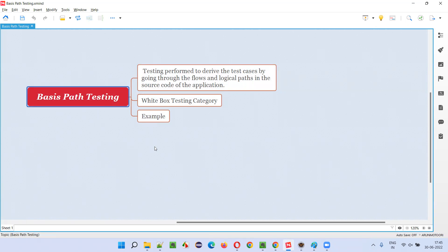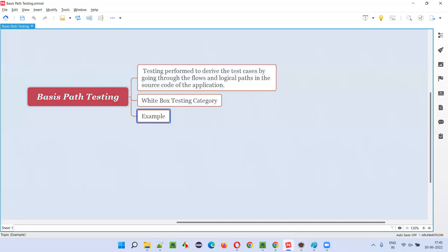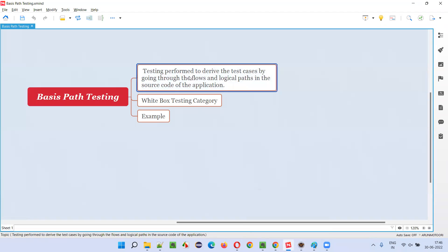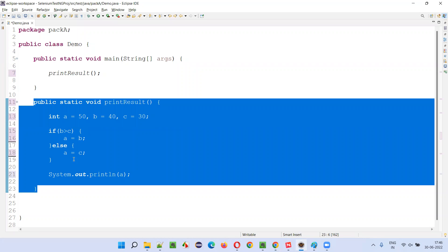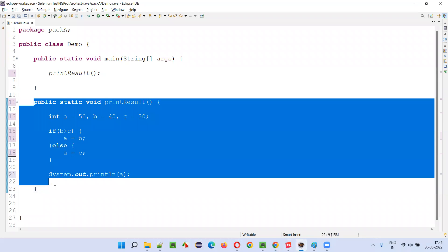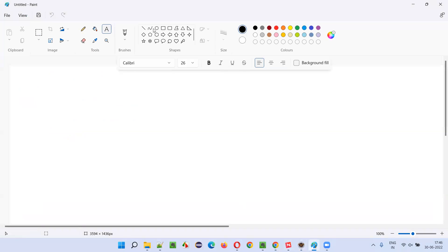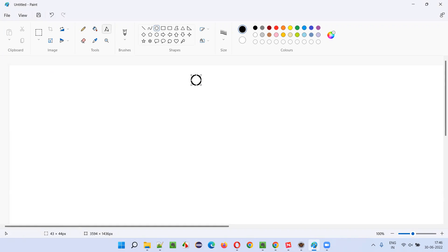I'll give an example so that this will be clear and you will understand what basis path testing is. Here is an example method for which we have to do basis path testing. To perform basis path testing, we have to go through the flows and logical paths in the source code. To do that, we need to create a graph. So I'll create a circle and label it 'Start'.